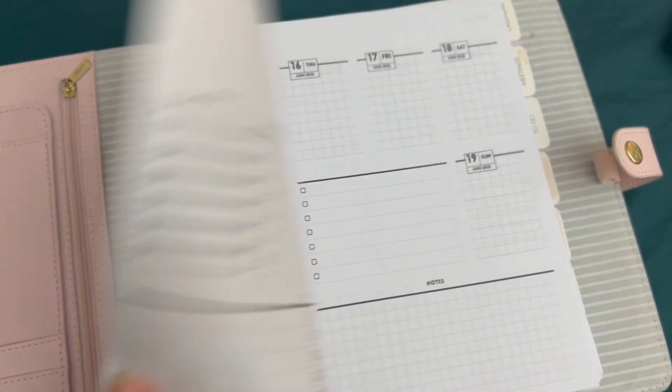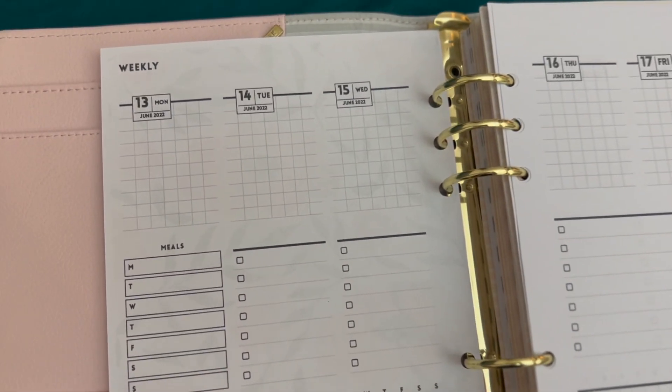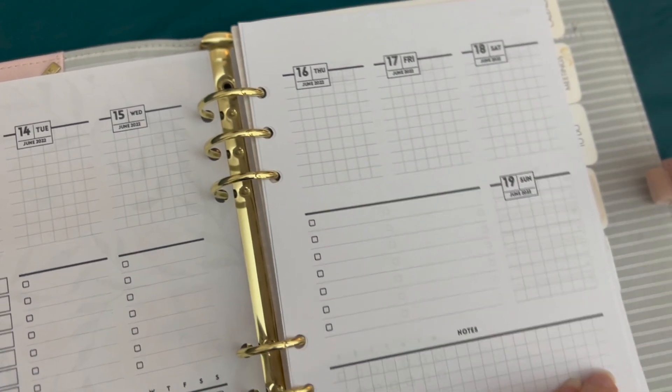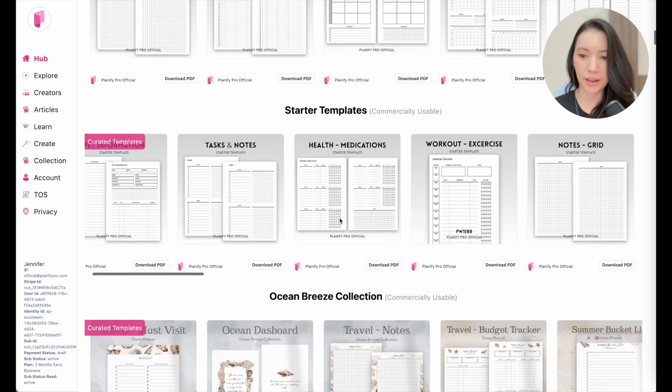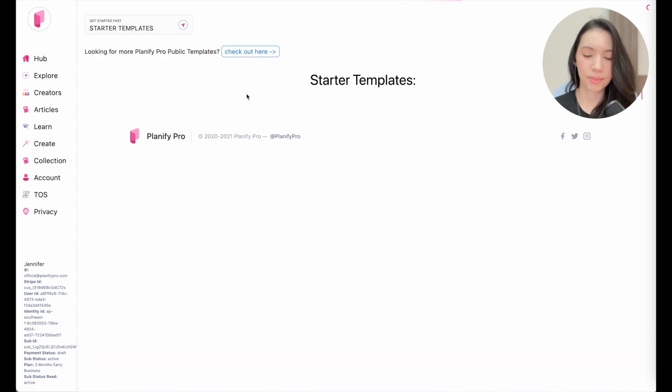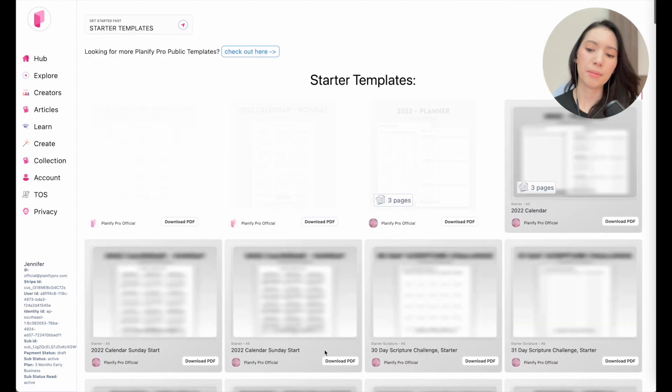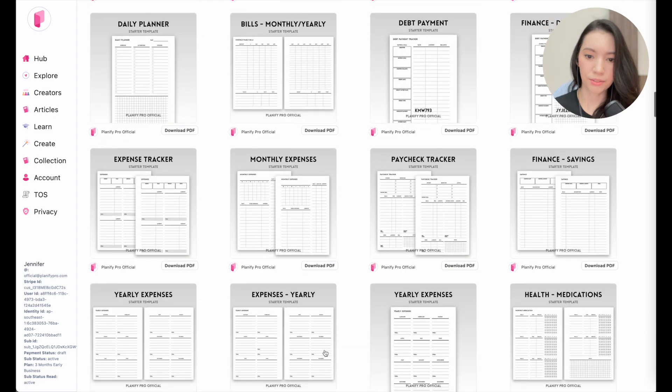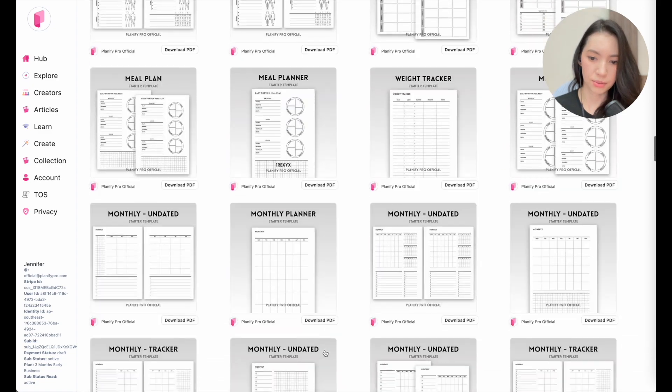In this video I'm going to show you how you can take any template on Planify Pro and transform it into a dated planner very quickly and easily. First things first, select a template — it can be a daily planner or a weekly planner, one you've created yourself or one from the website. Let's start with a weekly planner; those are the fastest and easiest to make.